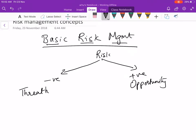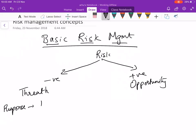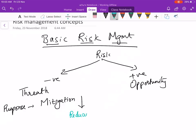So a threat when it occurs has a negative impact, so you have to prepare a response for that. For example, what will you do if you don't get the money for licenses? A mitigation plan is that you will use the trial versions initially. Mitigation reduces the impact of risk.